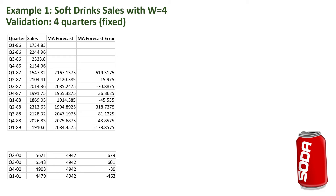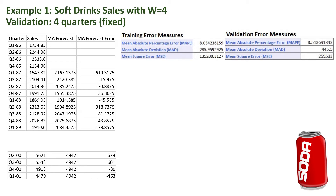Since we have forecasts, we can now compute forecast errors — the differences between the sales values and their forecasts. These forecast errors help us evaluate the performance of the moving average forecaster. We can compute metrics such as MAPE, MAD, and MSE for the training period and separately for the validation period. We learn that the mean percentage error in both training and validation periods is around eight to eight and a half percent.